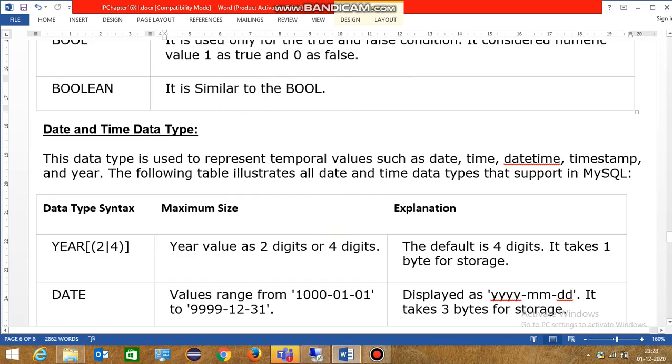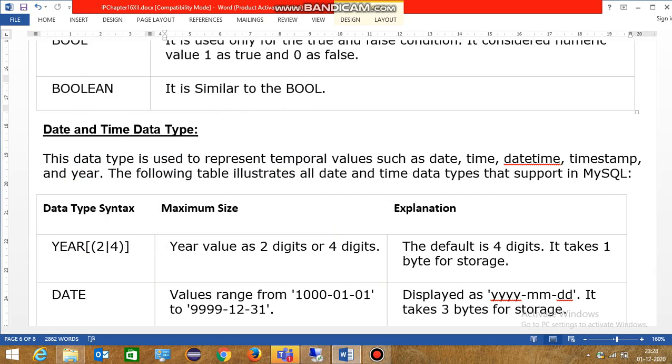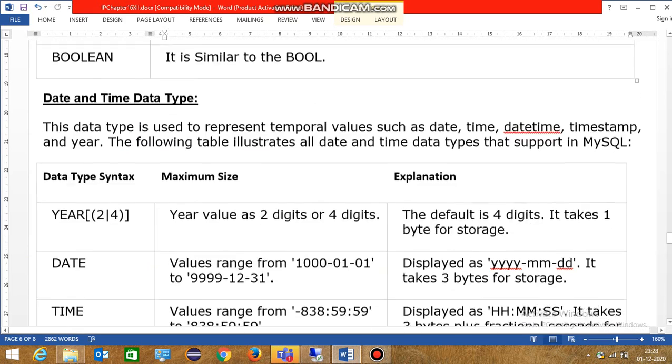Next data type, date and time data type. This data type is used to represent temporal values such as date, time, datetime, timestamp, and year. Now we will see in this table what is the date and time data type.